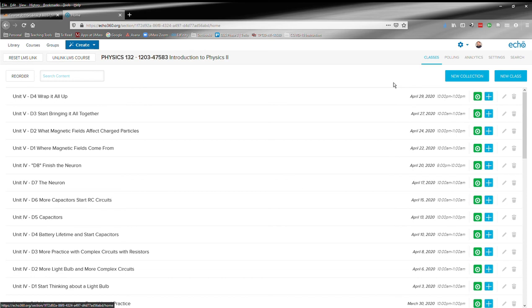So this is the Echo 360 system. This is where we'll post the videos from each class. I hope you have found this particular tutorial useful.